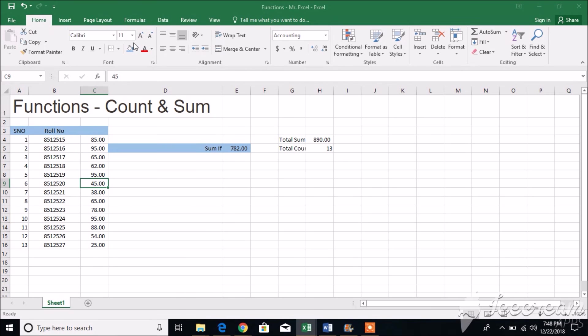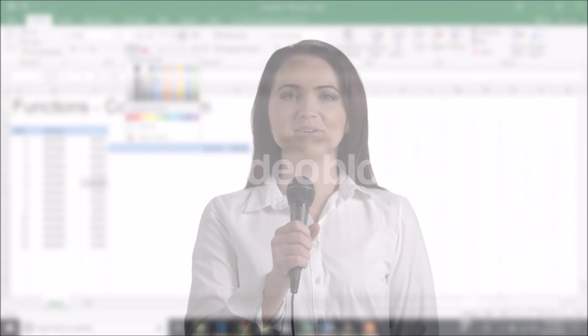The sumifs function is a built-in function in Excel that is categorized as a math/trig function. It can be used as a worksheet function in Excel.